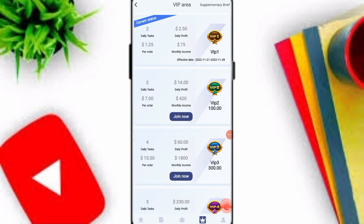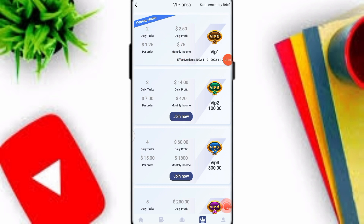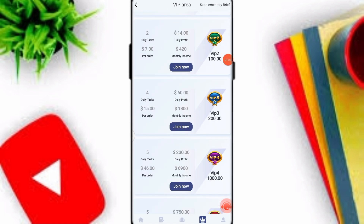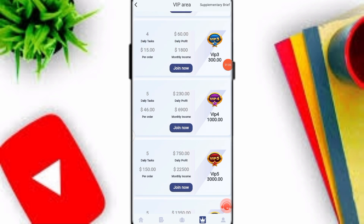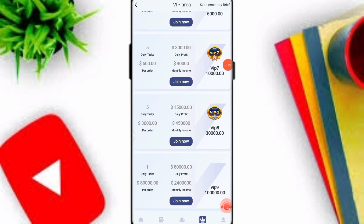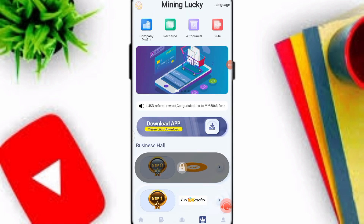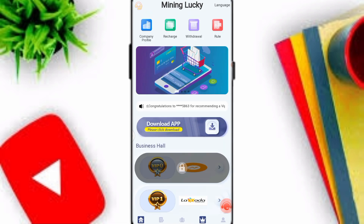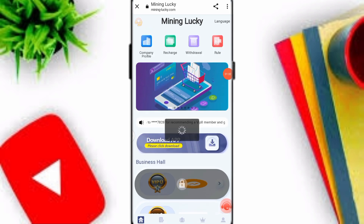Under the VIP option: VIP 1 gives 2.5 dollars per day with 75 USDT monthly income. VIP 2 gives 40 dollars per day with a daily task requirement of only two tasks. You can check out all VIP profit levels on this platform.